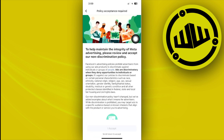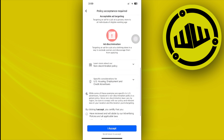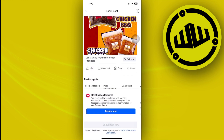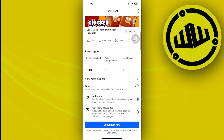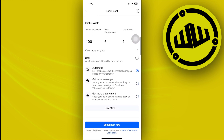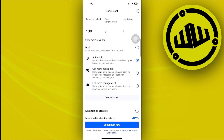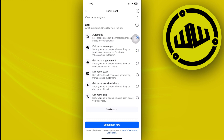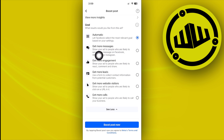Let's go ahead and accept the terms and conditions, then try to locate the WhatsApp button option. We actually have an option called 'Get More Messages', which lets you show your ad to people who are likely to send you a message on Facebook, Instagram, or WhatsApp.